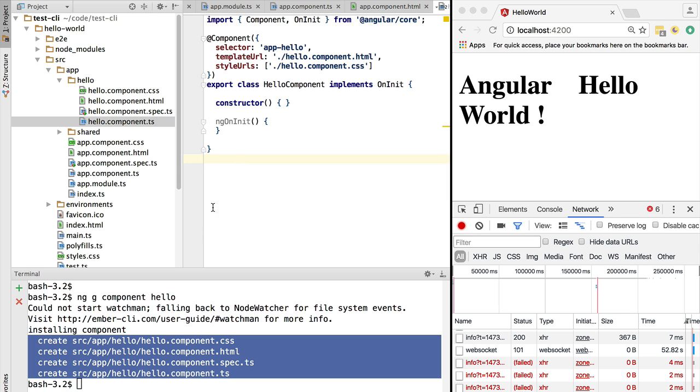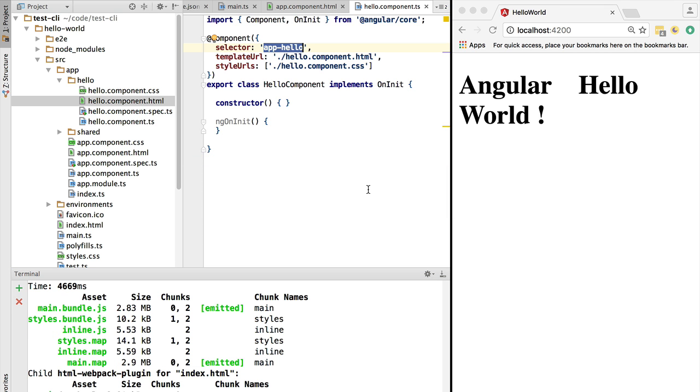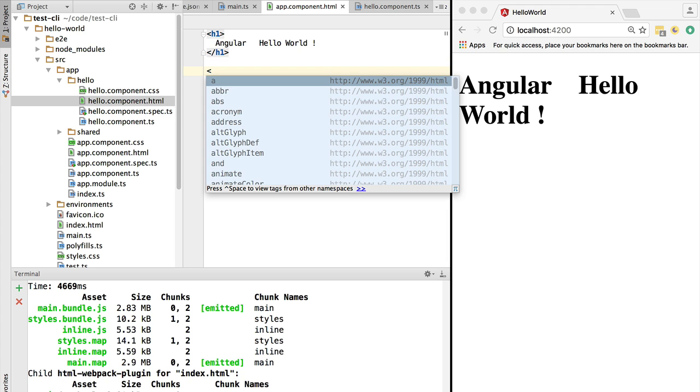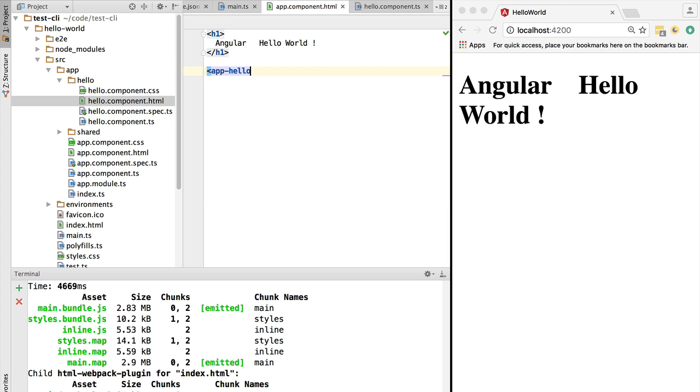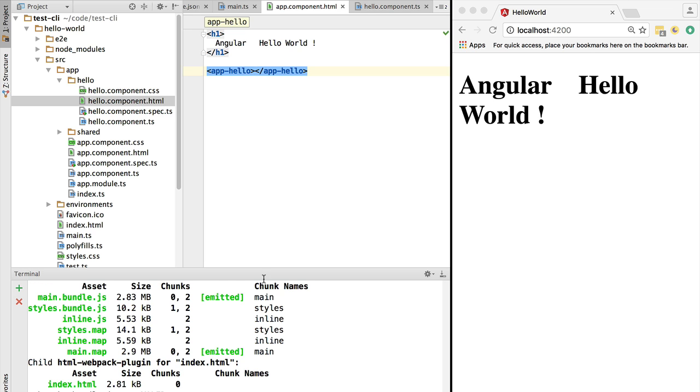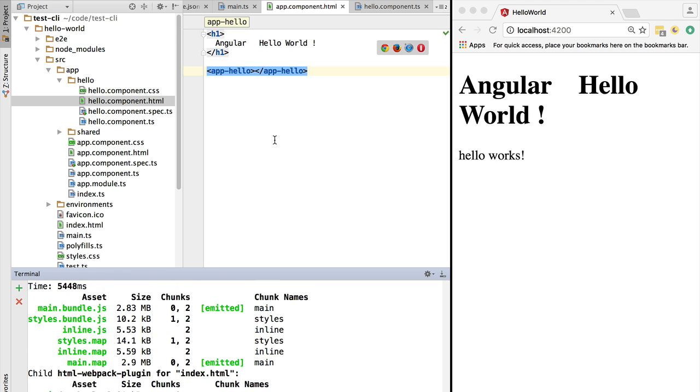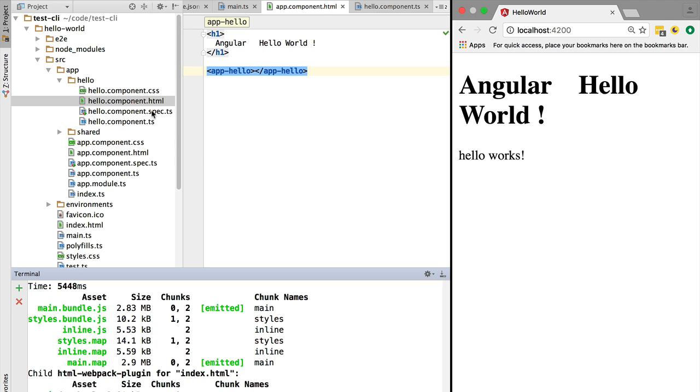Another great thing about this generated component is that not only does it follow the Angular 2 style guide, but it's ready to use. If we take the app-hello selector of the component, let's simply try to add it here to the template of our application. If we apply it directly in the template and we hit Ctrl+S, this is going to trigger the rebuilding of the bundle, and we can see that the hello component was already included in the template.